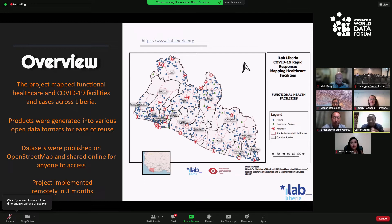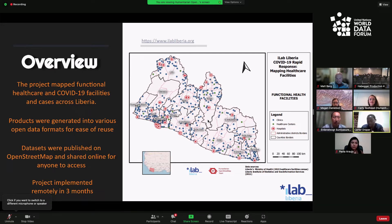The map data informed government, local NGOs, and communities to locate health facilities and identify where to get tested and quarantine. The additional data we provided through this microgrant was a vital component to Liberia's awareness and prevention of coronavirus.